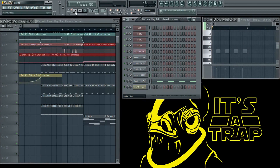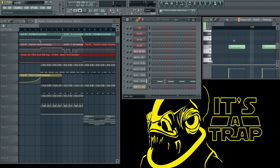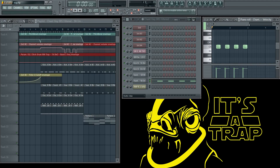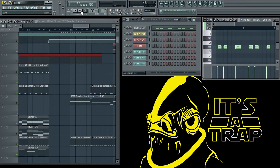Now here's my favorite part. You can't have a trap song without some people saying 'hey' every other beat — it's just not a trap song without it. The purpose of the 'hey' is because when you have the beat together, it's just fun to say hey on every other beat. So when you put it all together, it sounds pretty neat.